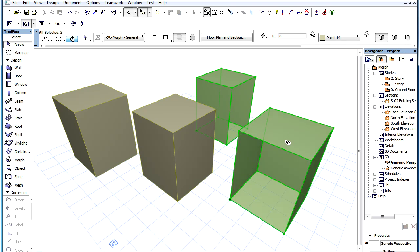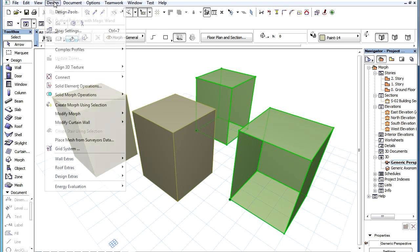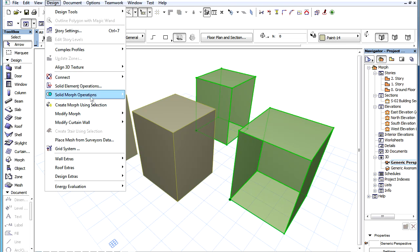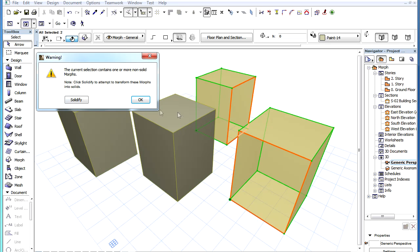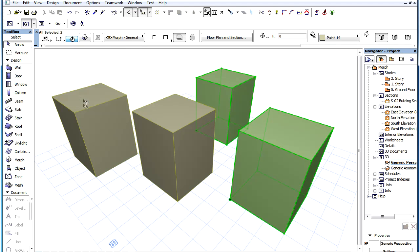It is possible to run the Solidity Check on multiple Morph Elements at the same time. Simply select several elements, and then apply the same command to them as was presented earlier. The Solidify command will be applied to all of the selected elements.